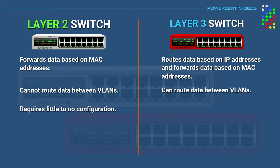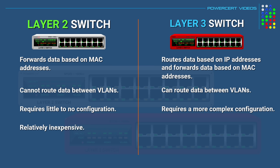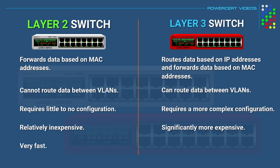Layer 2 switches require little to no configuration, while layer 3 switches require a more complex configuration. And as far as price, layer 2 switches are relatively inexpensive, and layer 3 switches are significantly more expensive. And as far as speed, layer 2 switches are very fast, while layer 3 switches are slower.